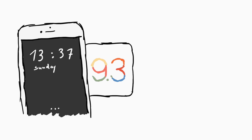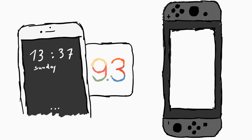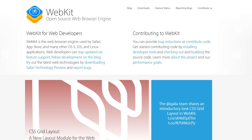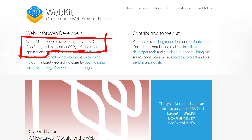What does iOS 9.3 and the Nintendo Switch have in common? They both use the browser engine WebKit with a version that is vulnerable to a known memory corruption vulnerability.